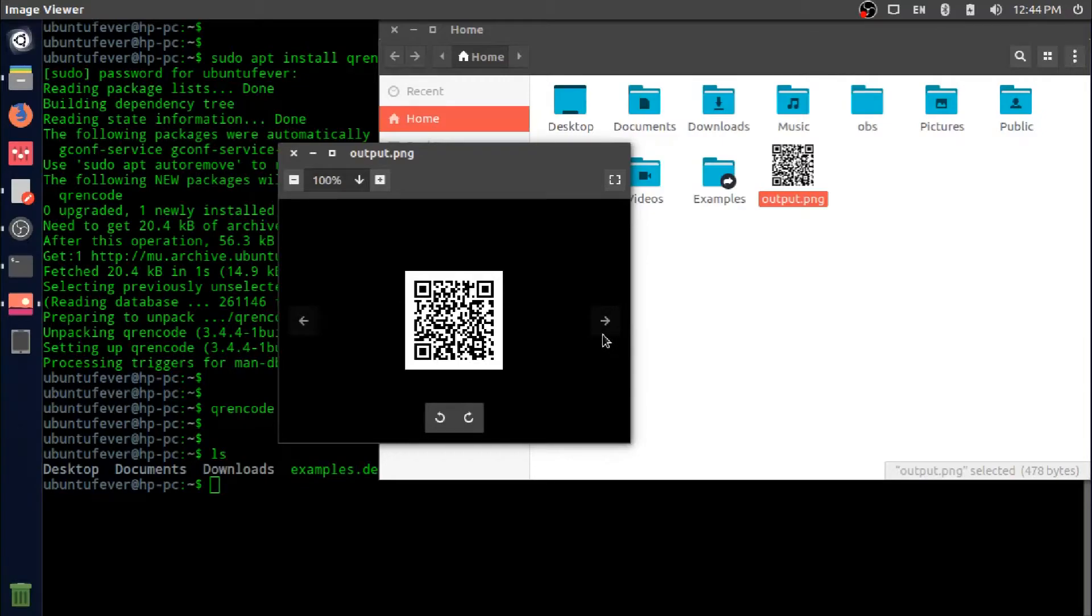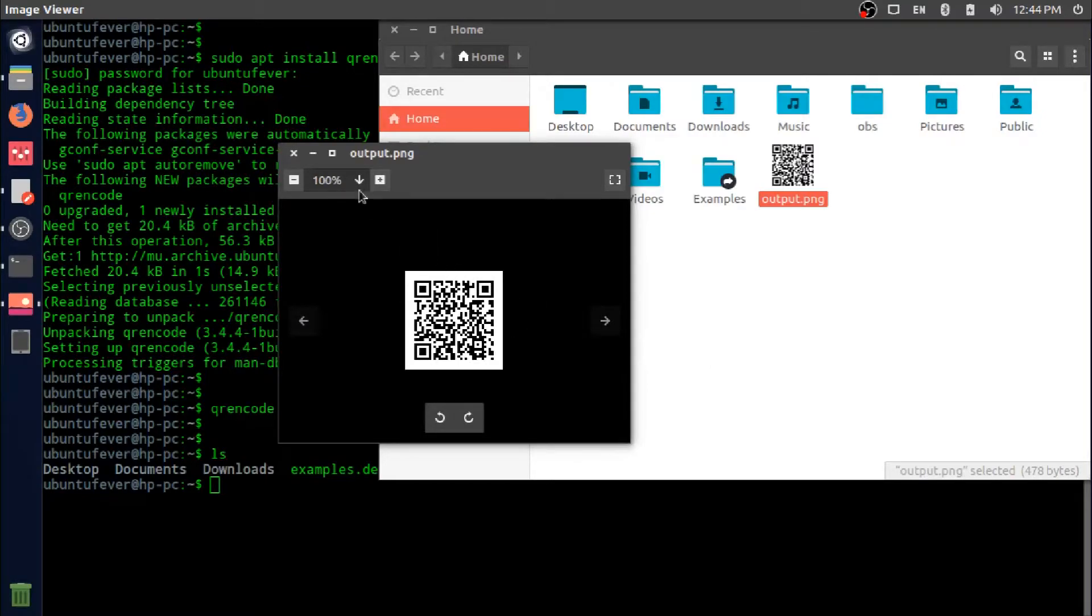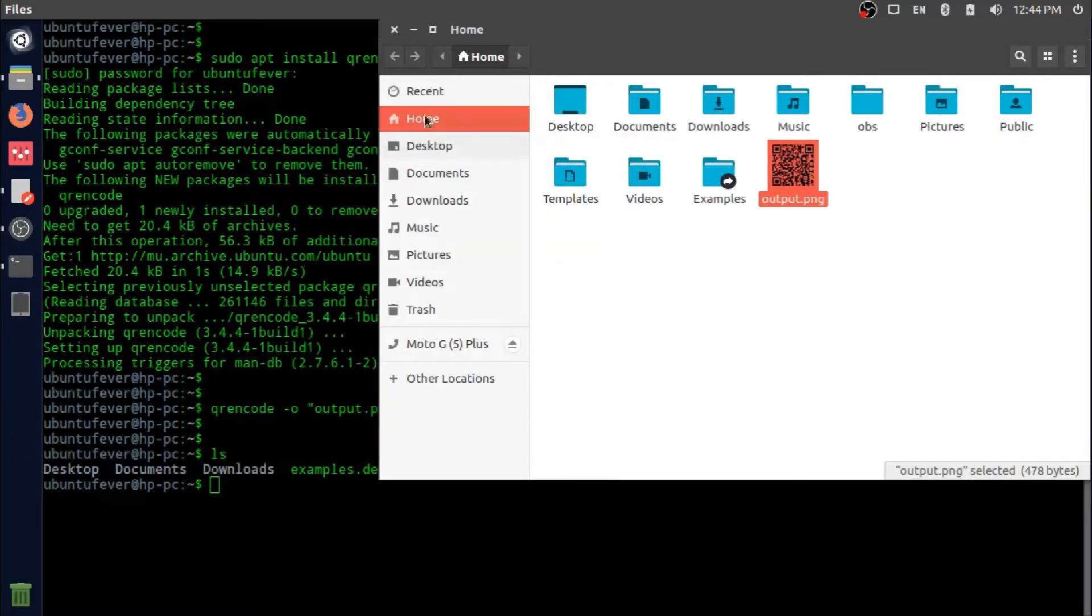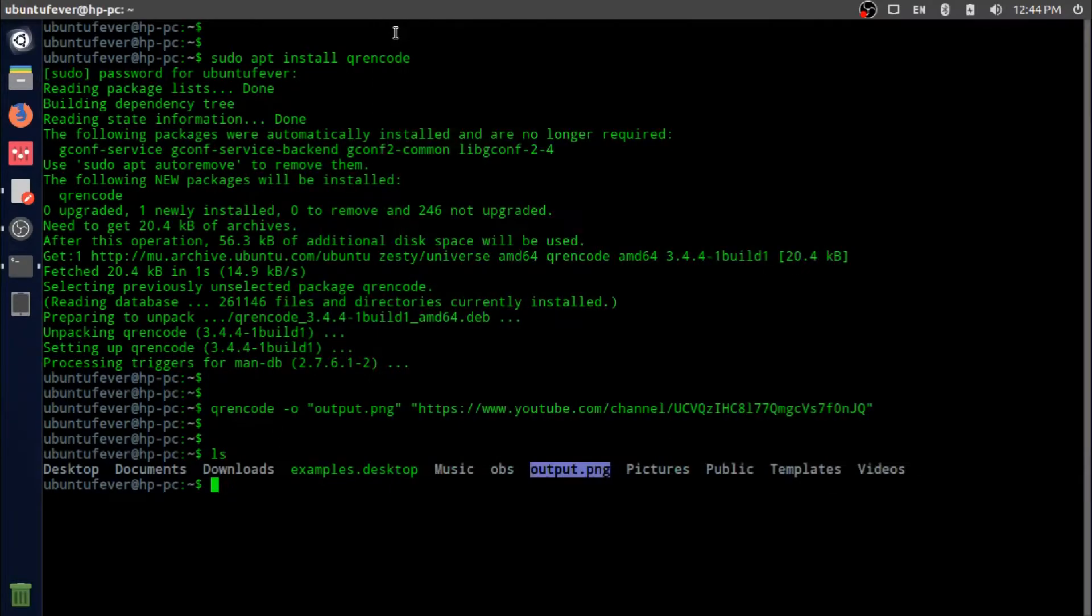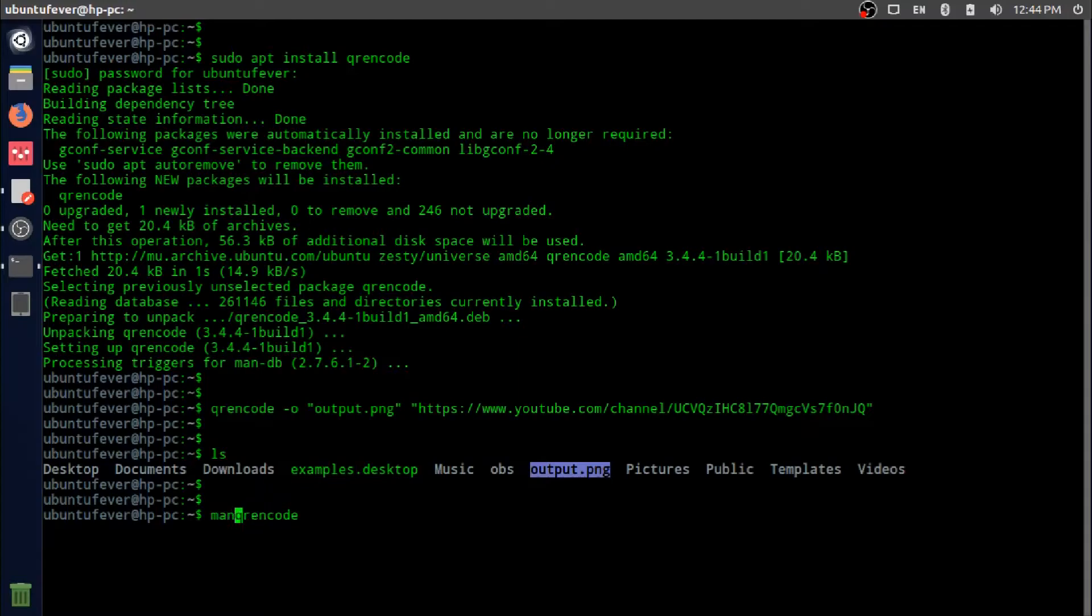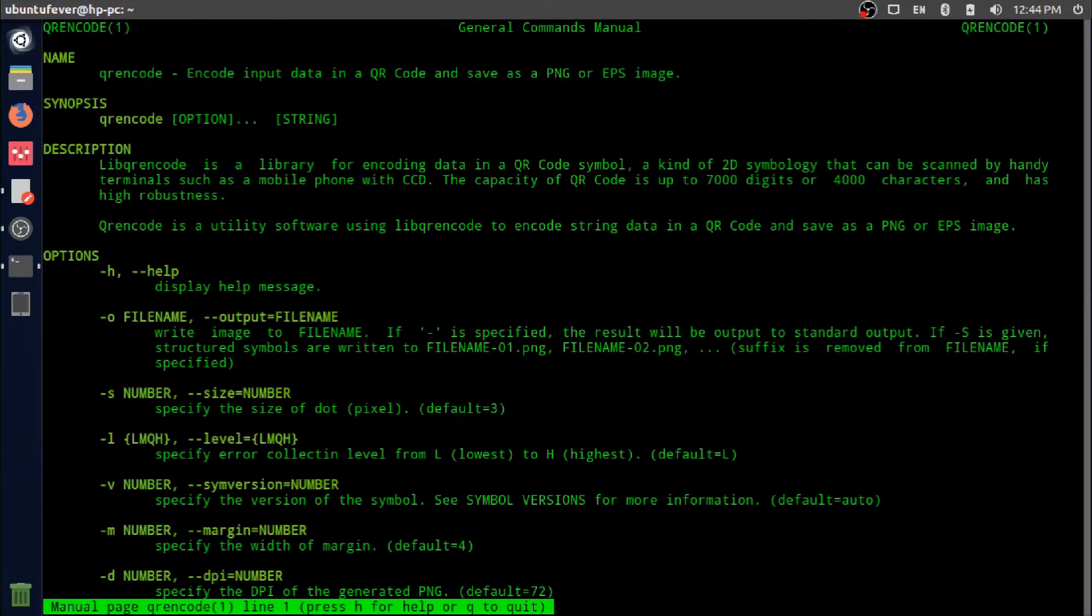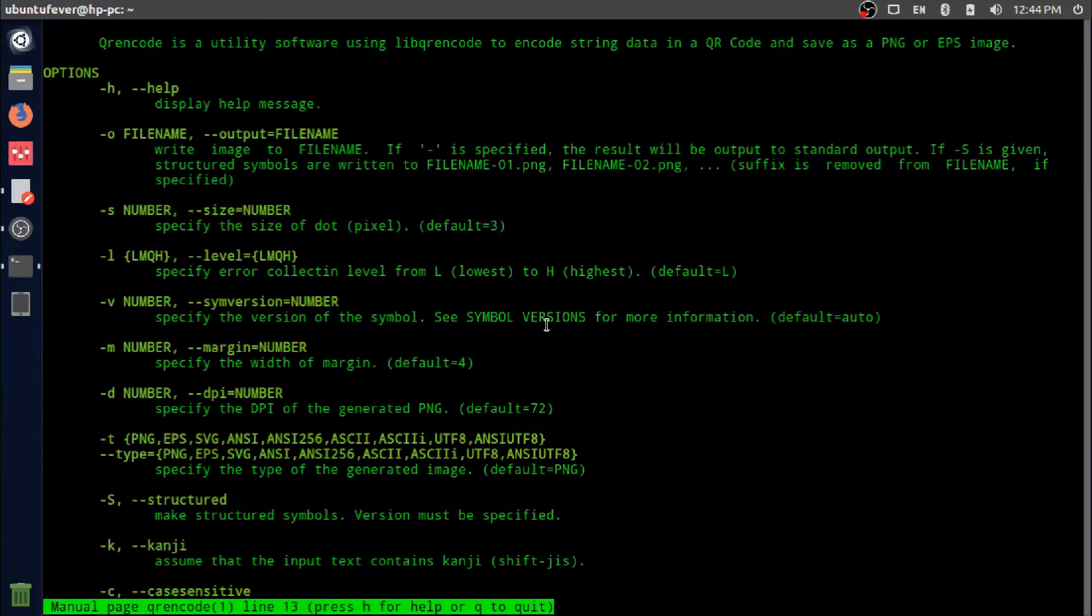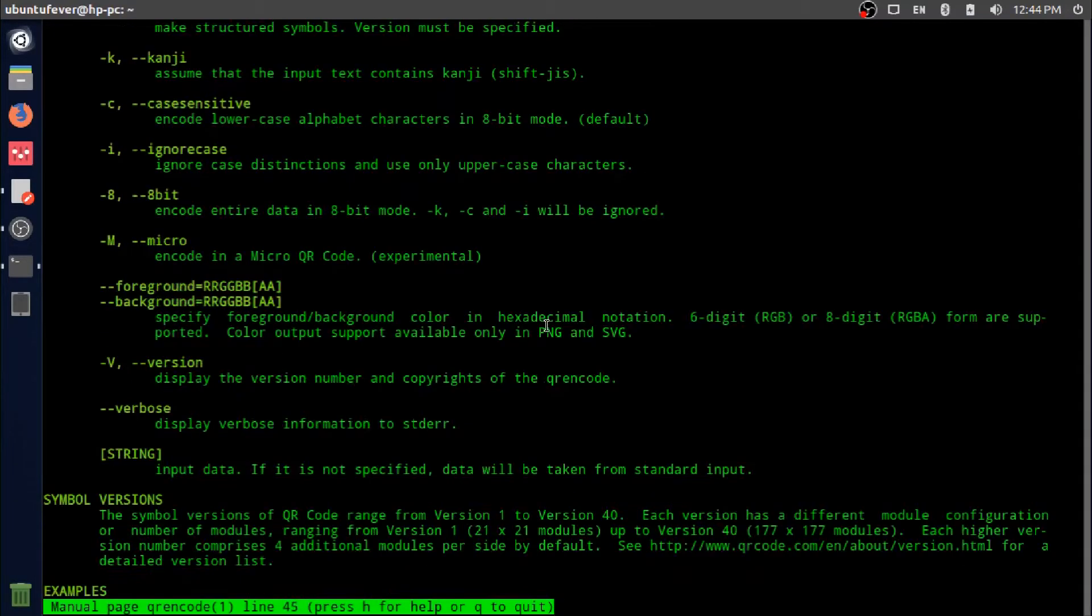To show you some more flags available for the qrencode command, we will get the manual page using man qrencode. Press Enter. You can see there are plenty of flags available for qrencode. Let me show you.